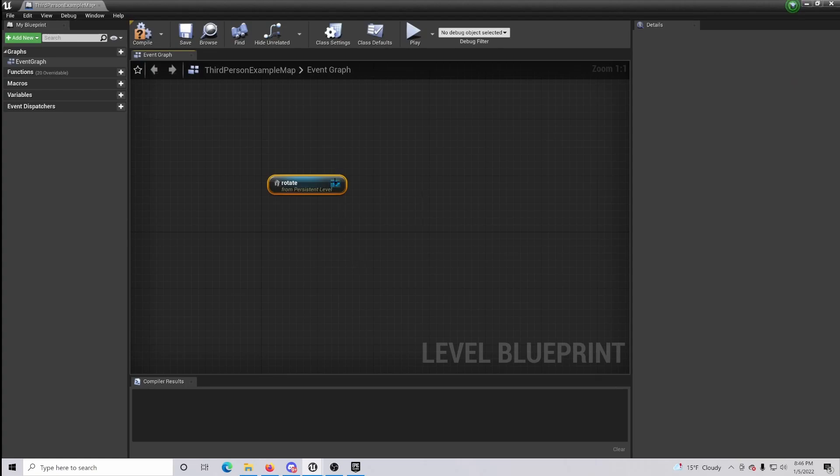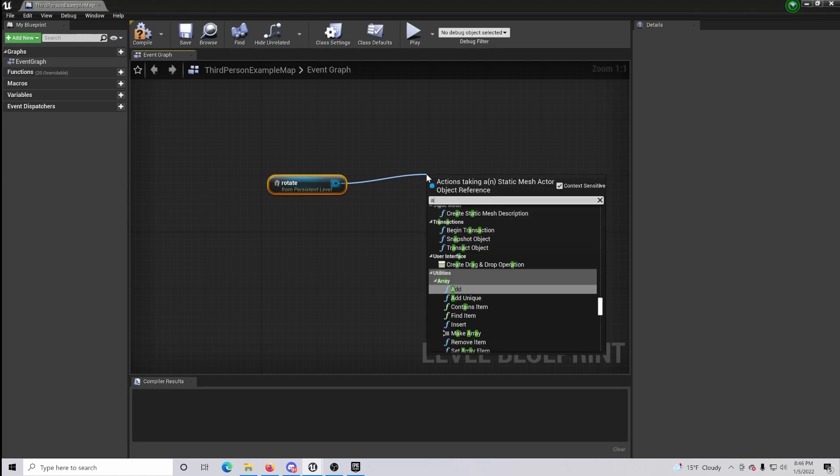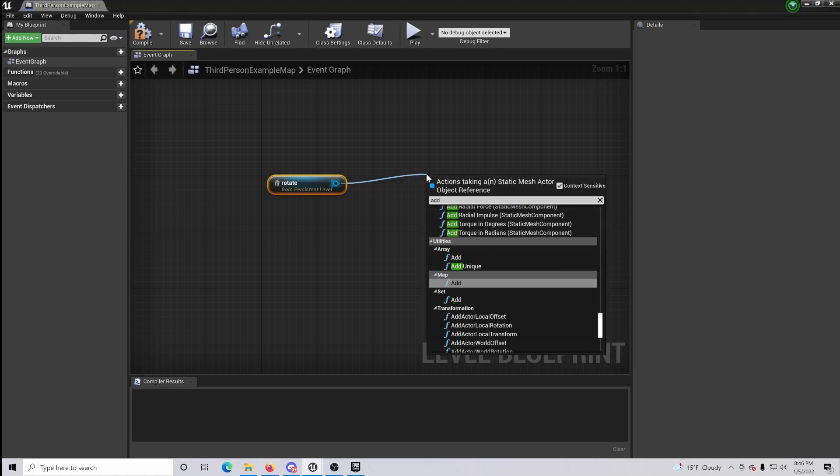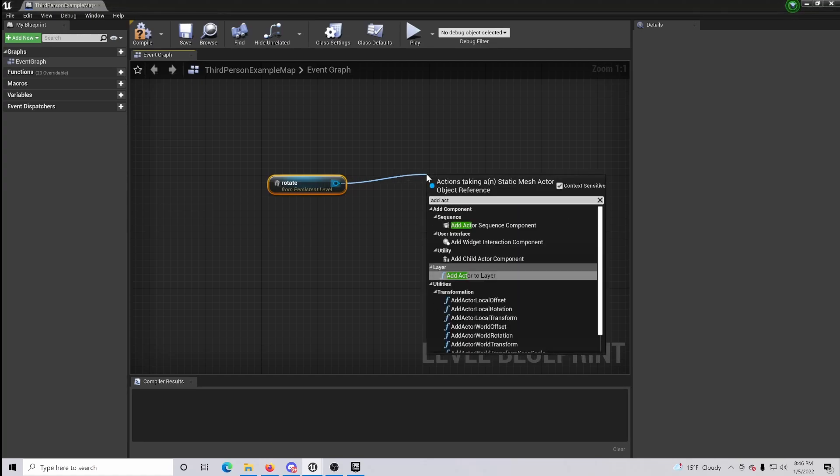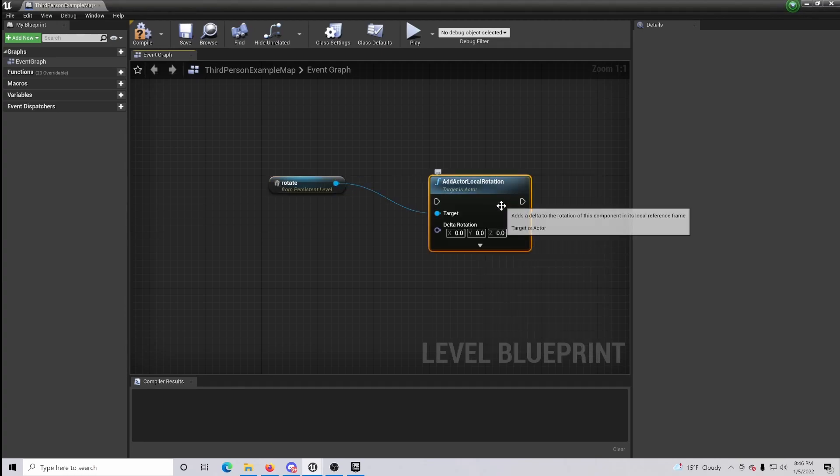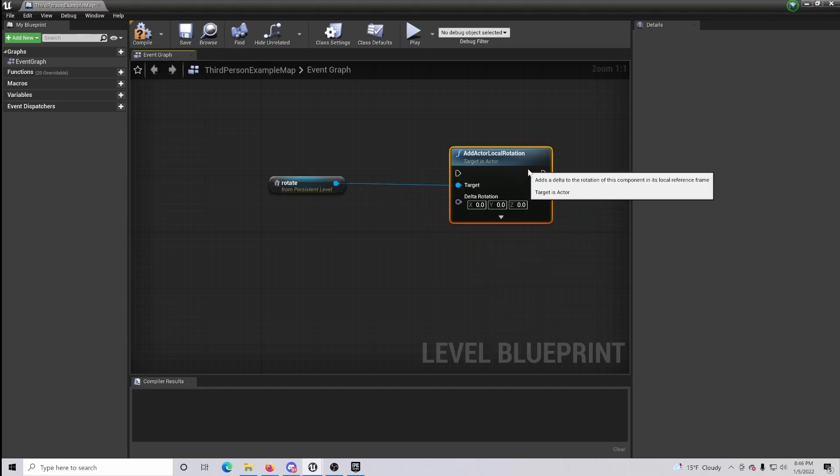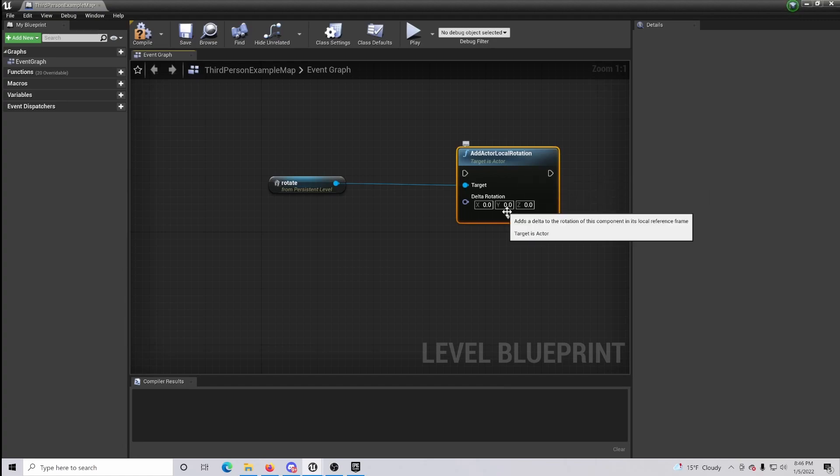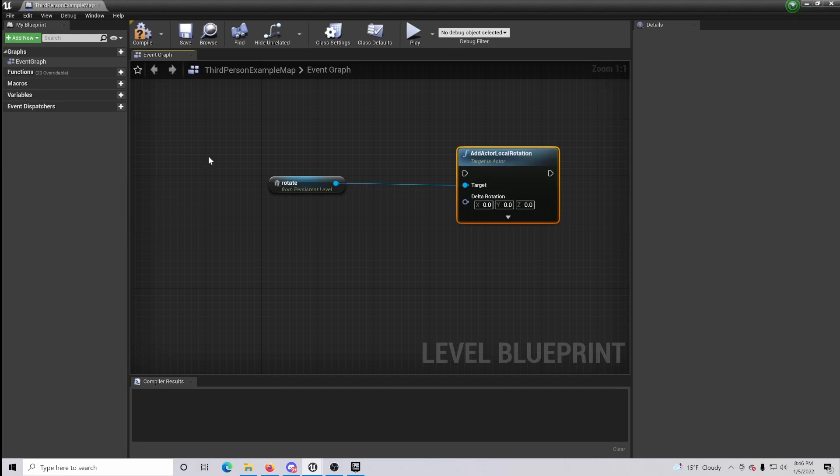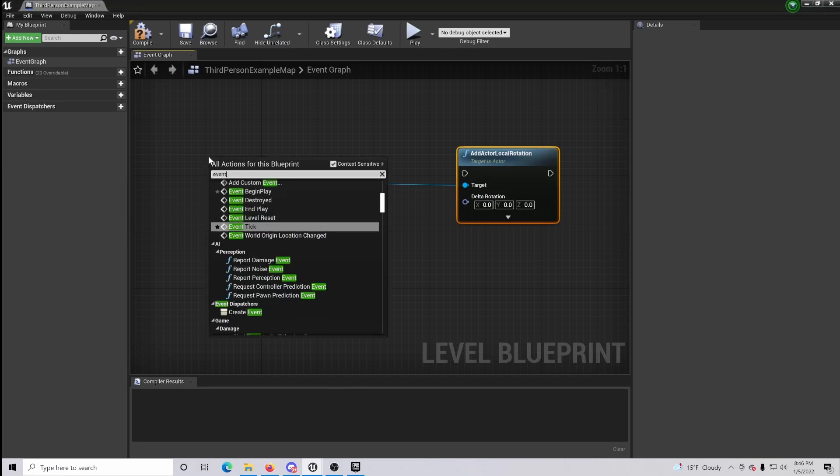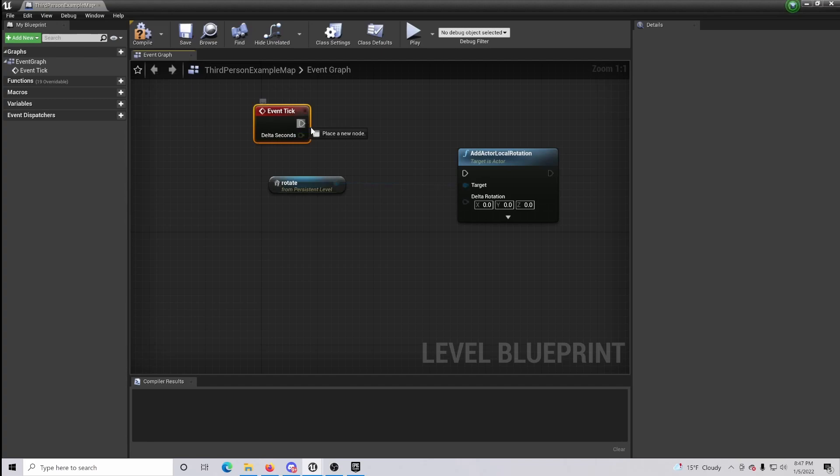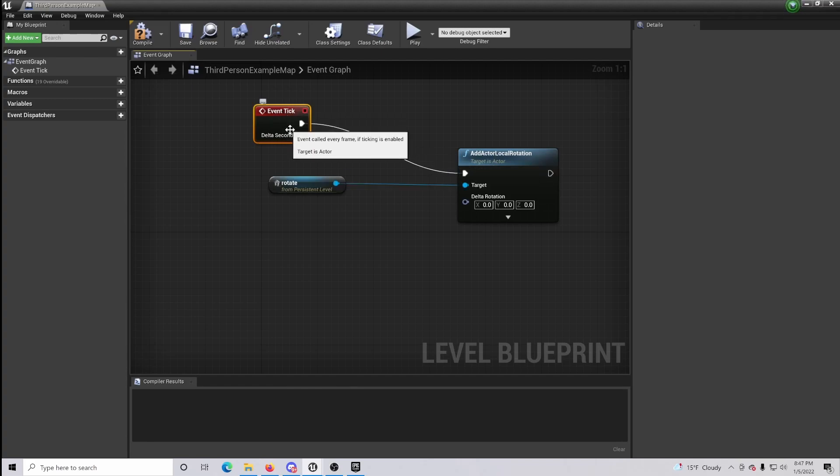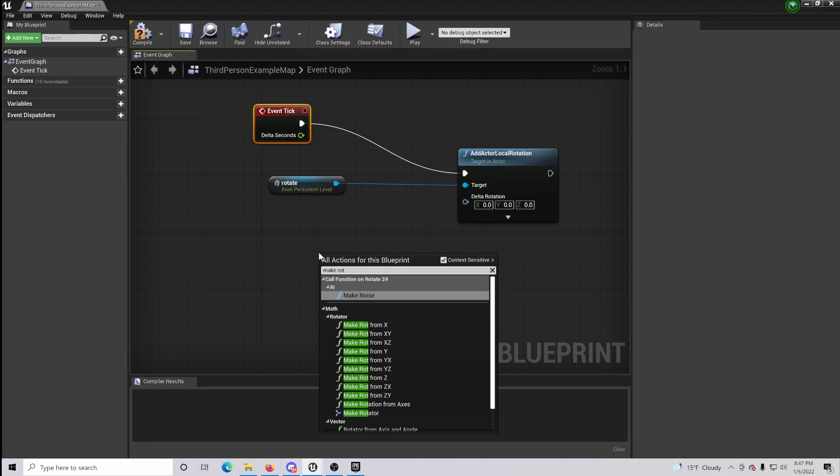Now once that is done, drag out and do add actor local rotation. So this is actually the beginning process to help rotate our actor. Now put an event tick and just simply connect these two. So now what's happening is on the tick that is taking place, it's beginning the rotation process.